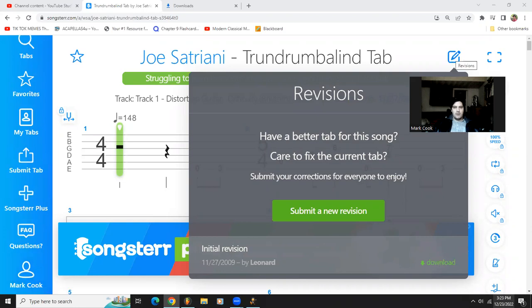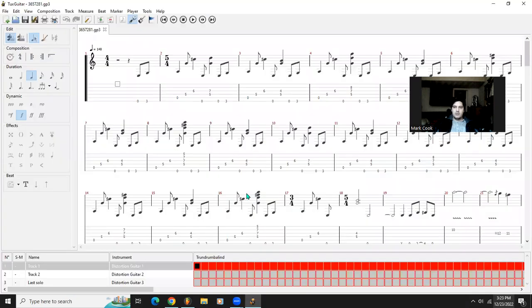It'll download as a Guitar Pro or TuxGuitar file. TuxGuitar is free and then you want to export it as MIDI file.